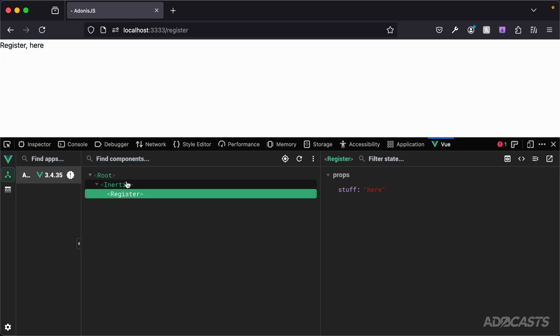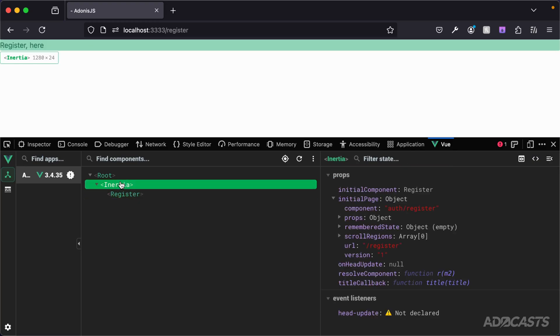The same is true with the initial data inside of the Inertia component. Initial page data right here will not change on subsequent requests, and we'll take a look at how that's updated later on.